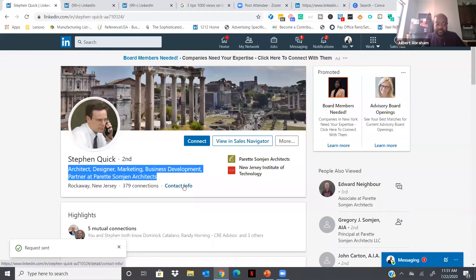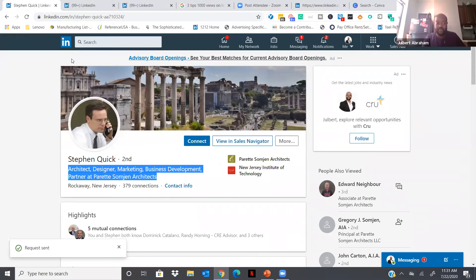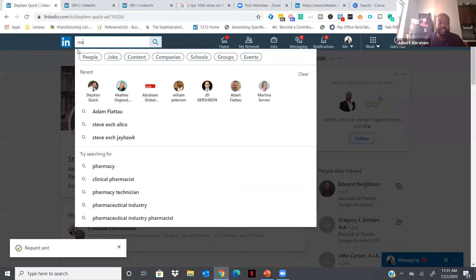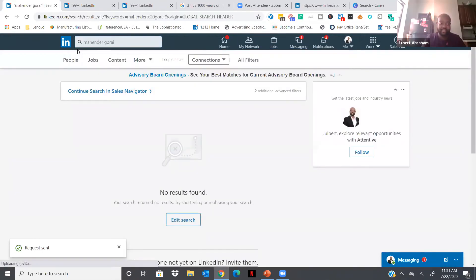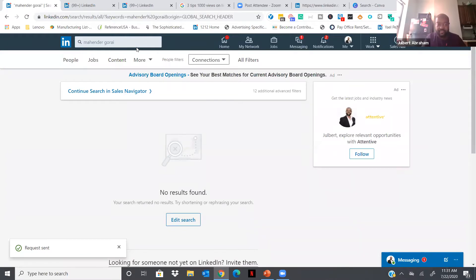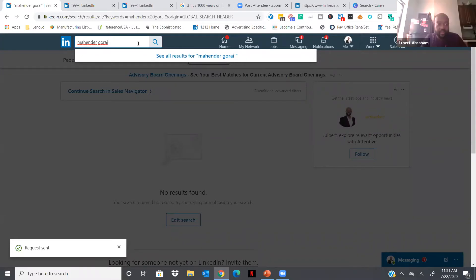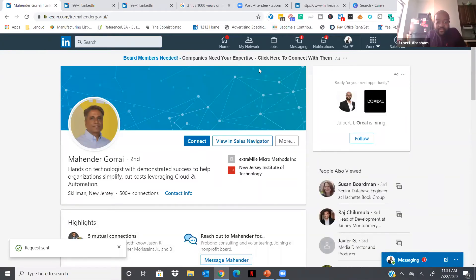Let me check your contact info — we're not connected yet, so I can't see it. Send me an invitation to connect. Great work. Now let's try someone else — Mahinder Gore, did I say your name right? You could unmute. Yes, got it. Let me find you on LinkedIn. What's the name of your company? Extra Mile Micro Methods Incorporated, but you just opened up a Venture X in Parsippany, New Jersey. Got it — I had a typo. There you are.